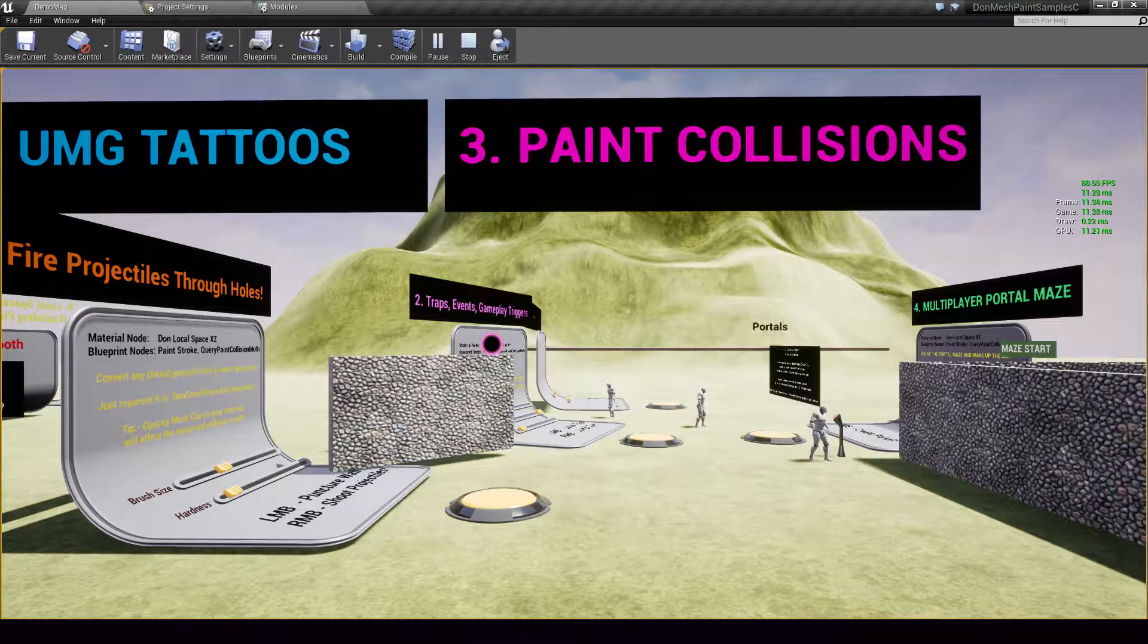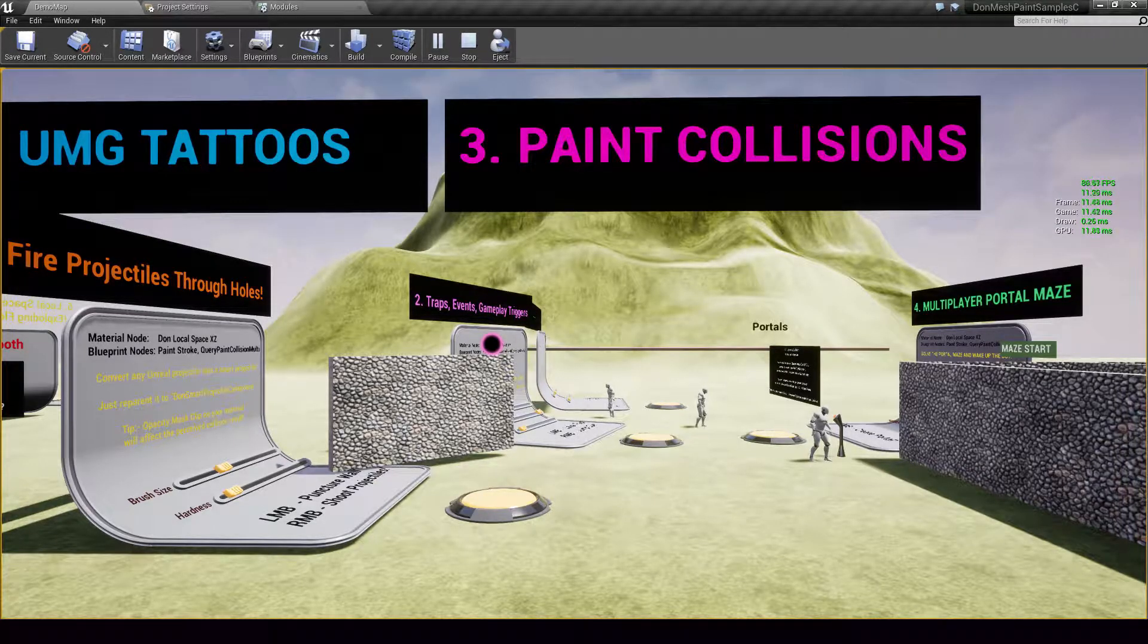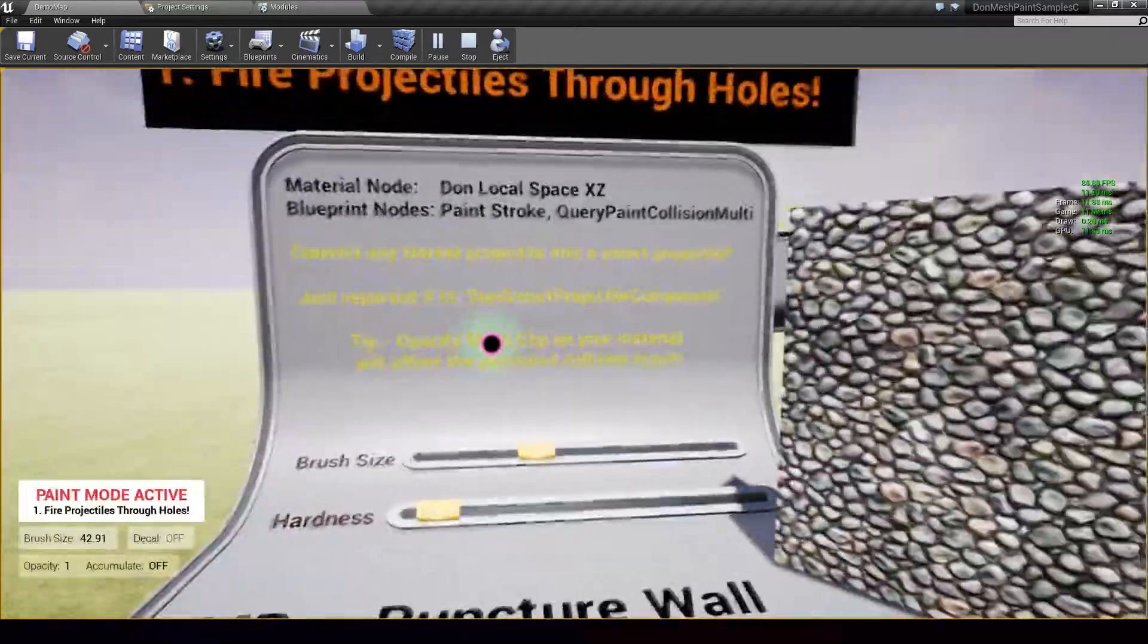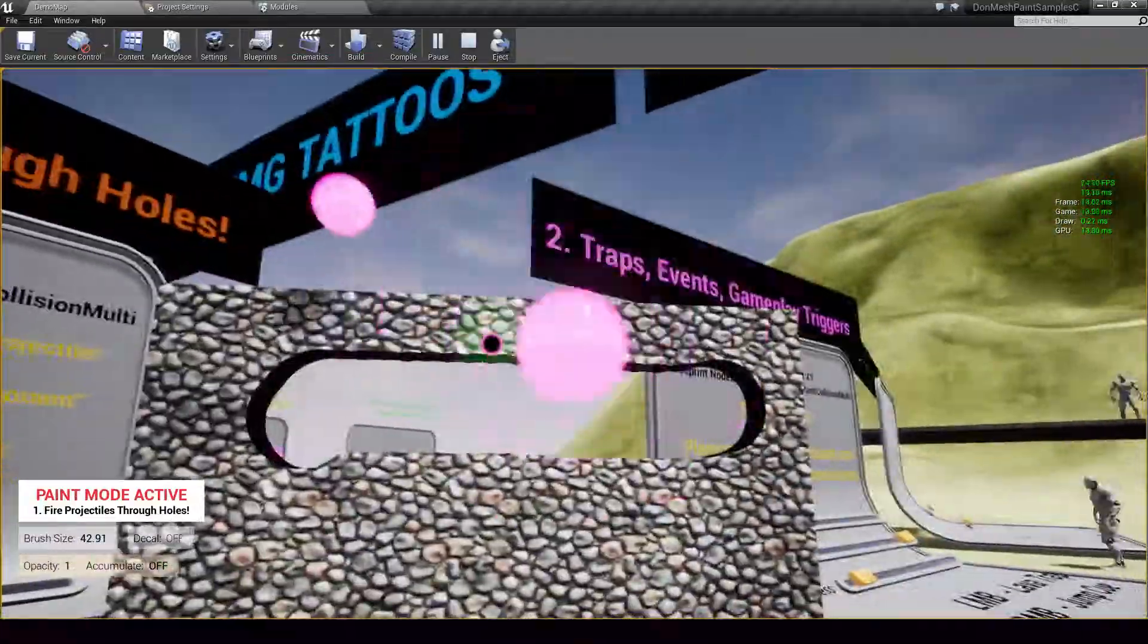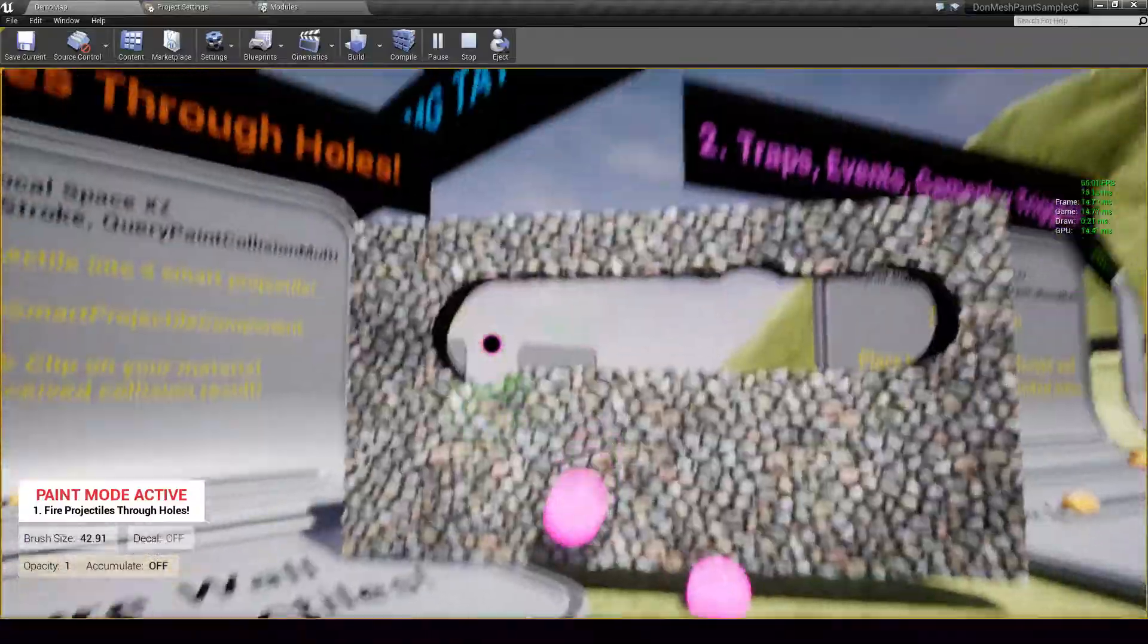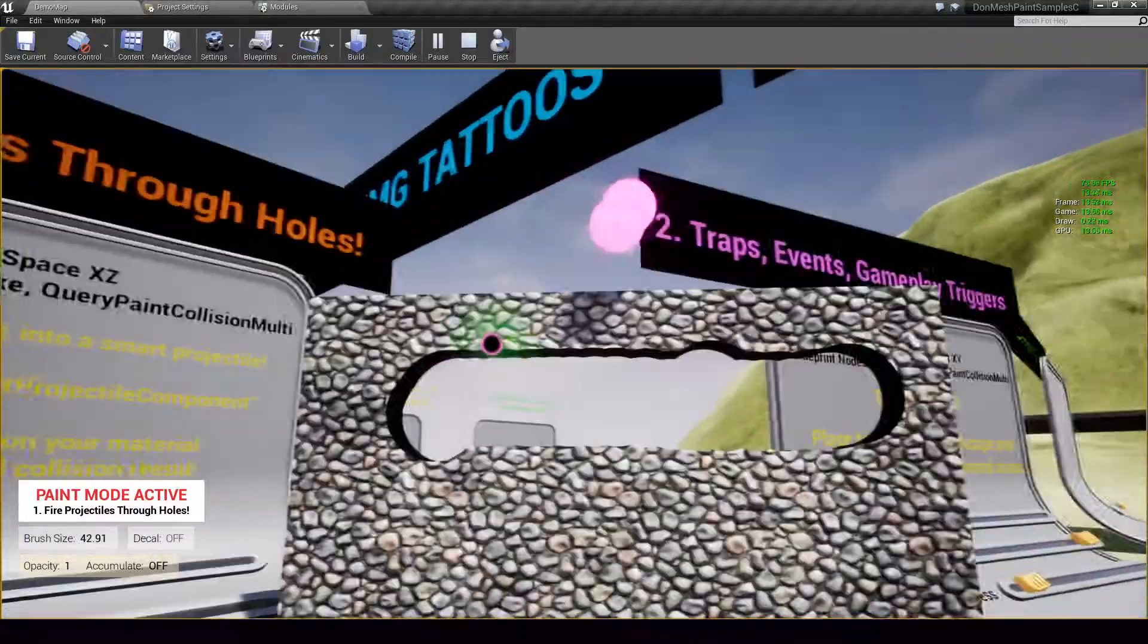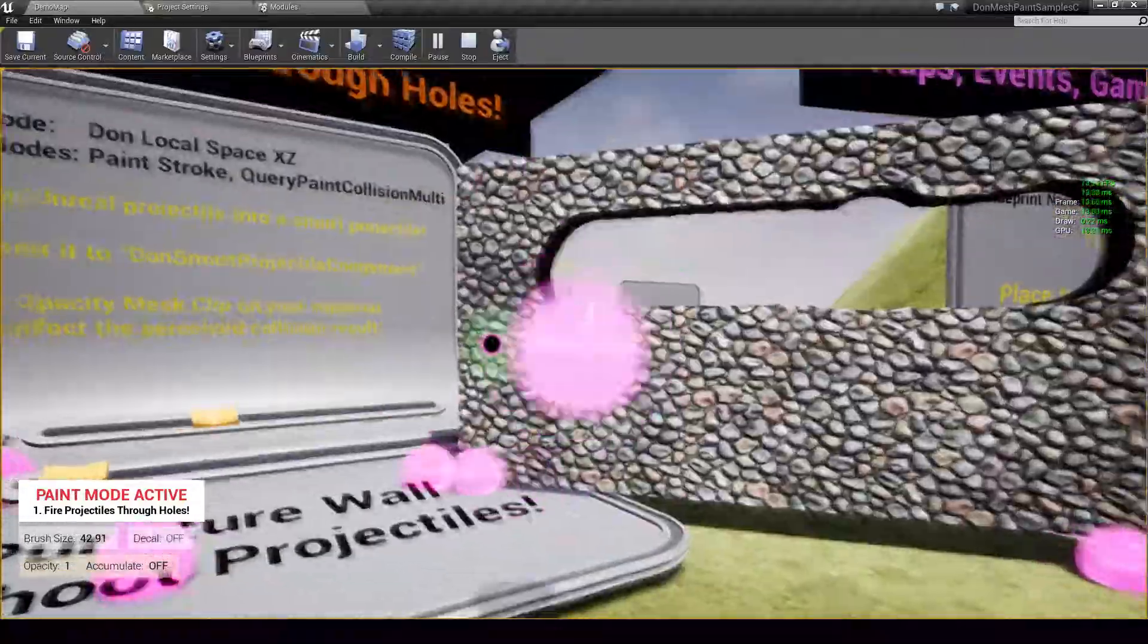Let's switch gears a bit and move on to paint blob collisions because I know a lot of you out there are interested in this. So in the first example we are going to fire projectiles through holes. So I am going to create some holes out here like that and I am going to use my right mouse button to fire projectiles and as you can see everything works. So the projectiles know exactly where they can pass through, where they can't.